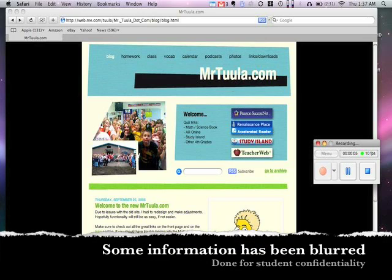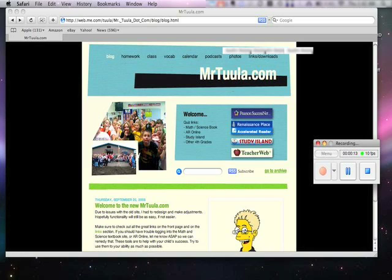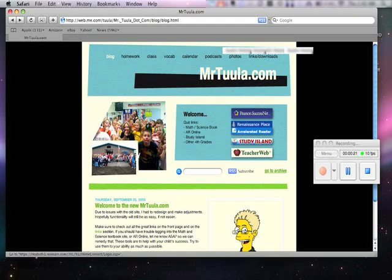Hi, Mr. Tula here. I wanted to take a second and quickly show how to use the new AR online program for those of you who haven't gotten a chance to use it and some of its features. We're going to start off real easy at MrTula.com and go ahead and click the Accelerated Reader button.